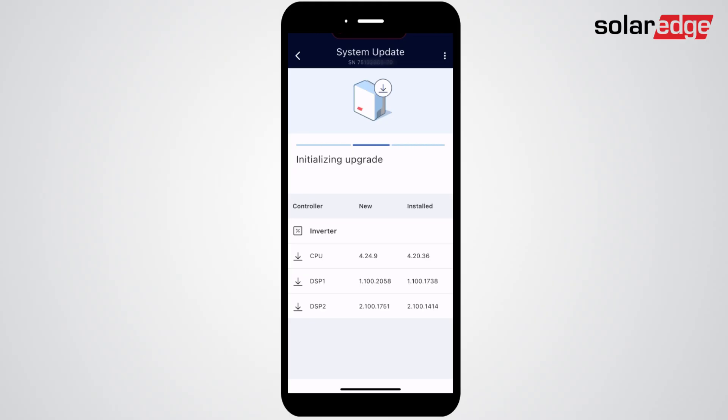SolarEdge Go will now update the firmware of the inverter. You can view the progress at the bottom of your screen.